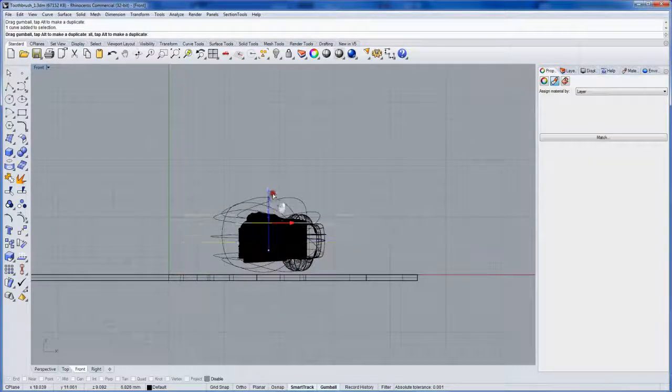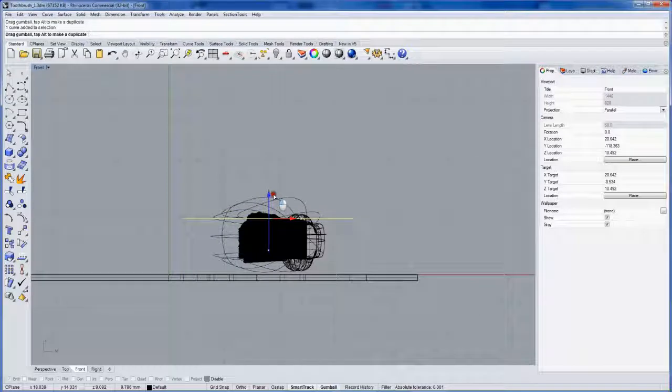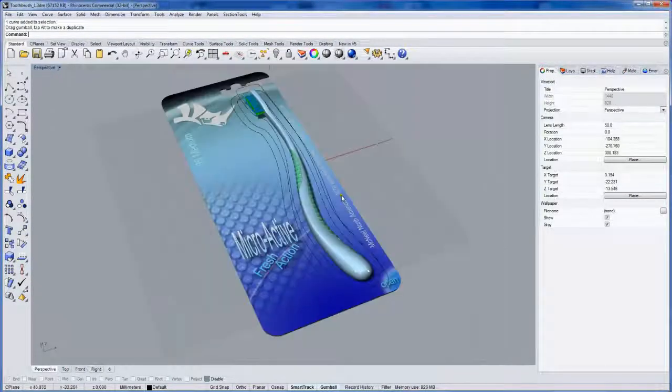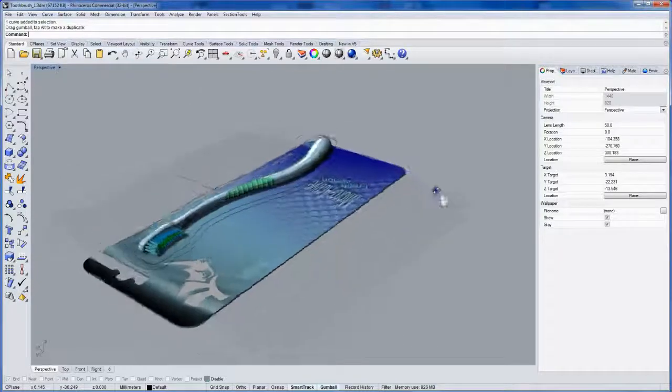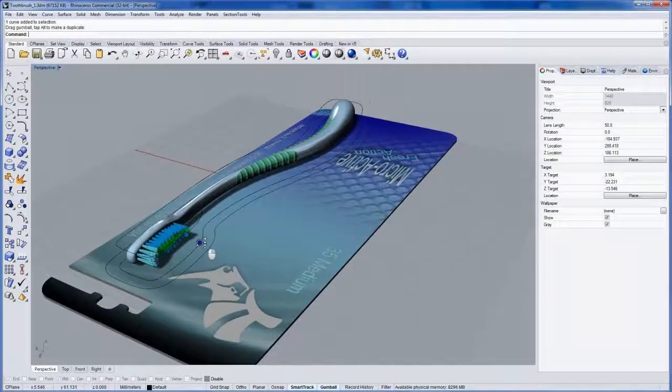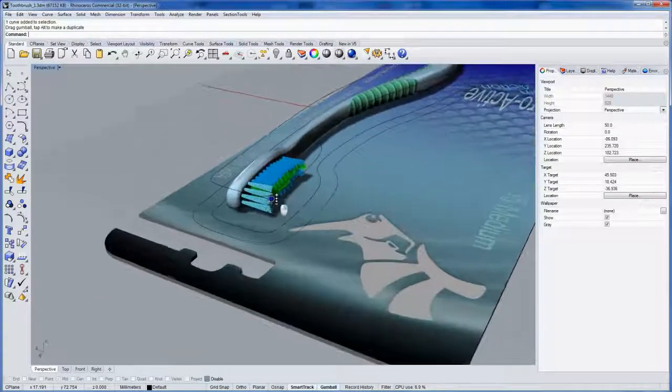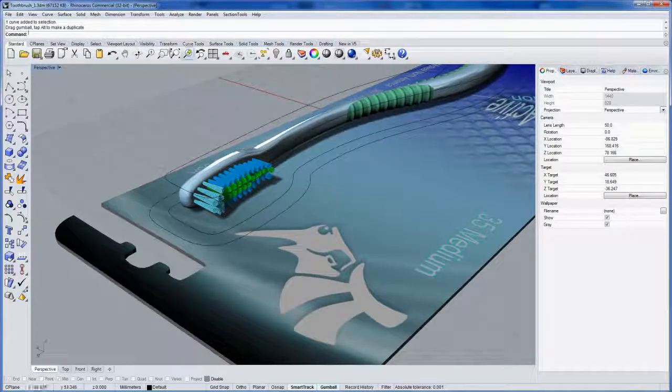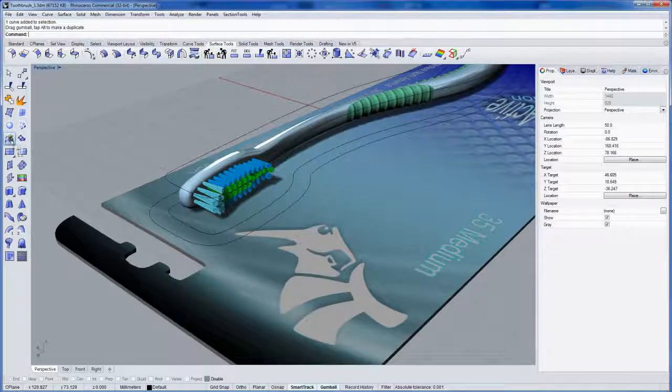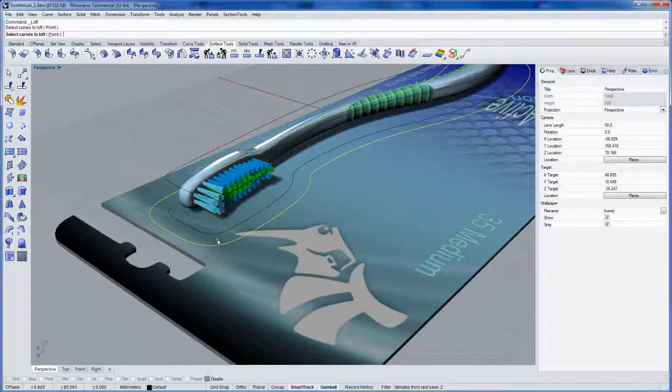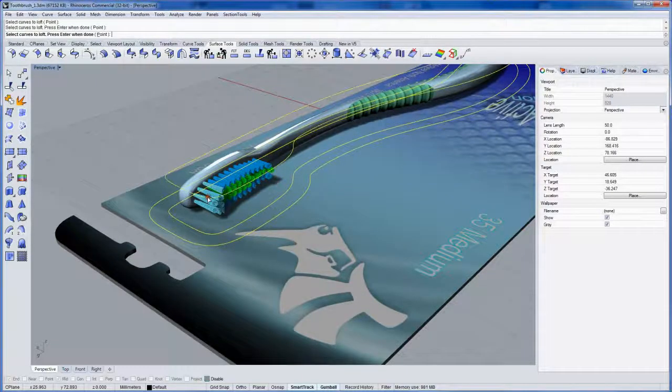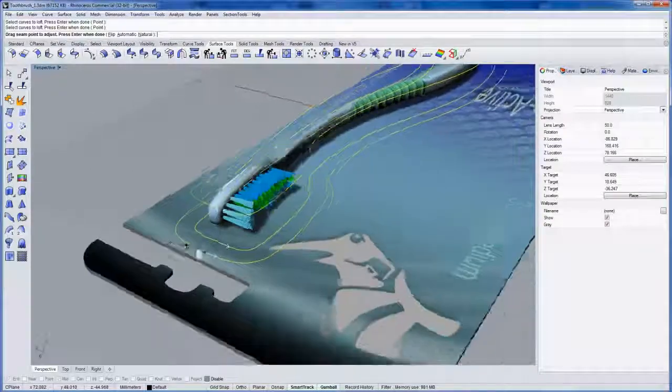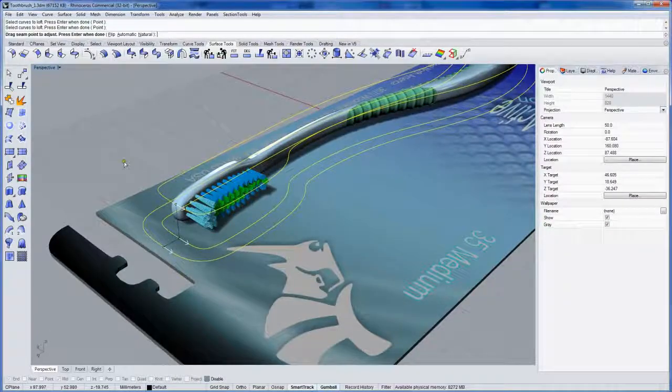Drag one of these curves up, just like this. Tap alt to make a copy. So we've got our curves. And we can now do a loft. Select the curves in order: one, two, and three. Press enter when done.